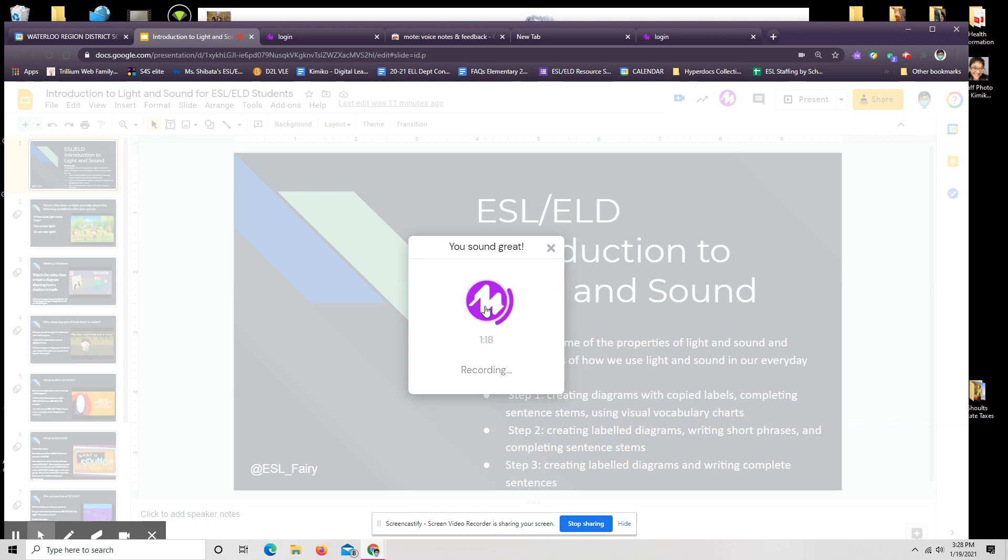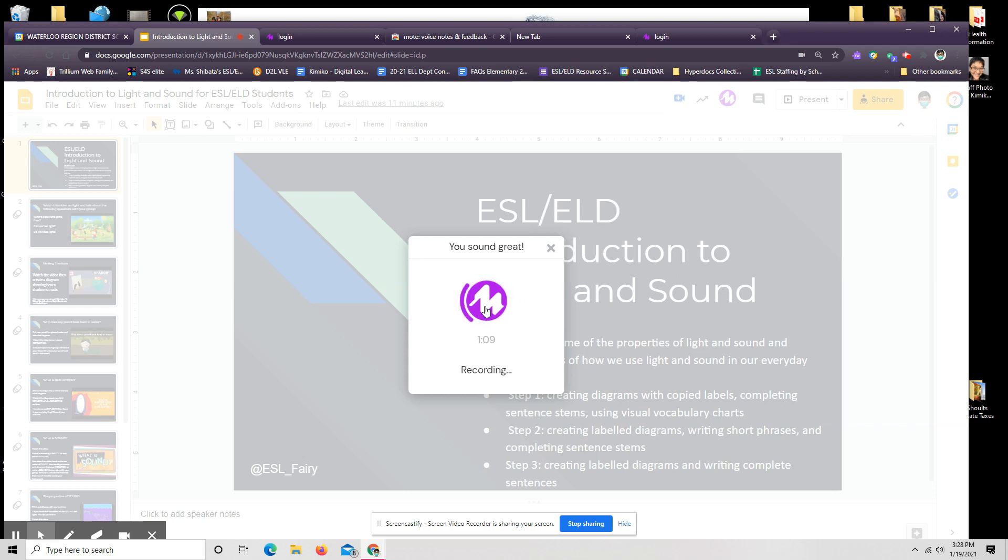Step one learners are creating diagrams with copied labels, completing sentence stems, and using visual vocabulary charts. Step two learners are creating labeled diagrams, writing short phrases, and completing sentence stems. Step three learners are creating labeled diagrams and writing complete sentences.